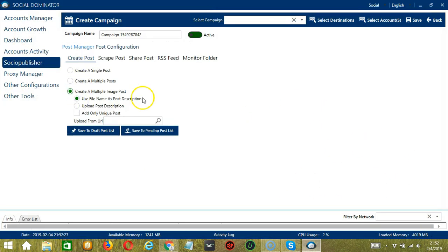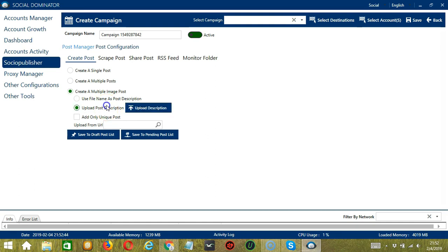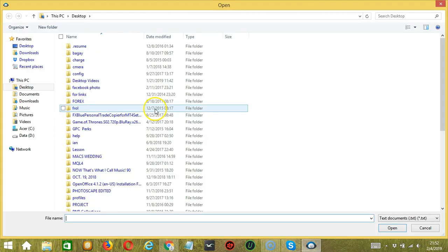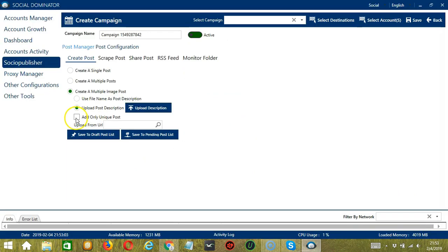Finally, you have a Create Multiple Image Post option. If selected, Socinator will enable access to create multiple image posts with web search URLs. You can use the file name as the post description or upload your own. Click that button, select the right file, and click Open. Check this box if you want Socinator to add only unique posts. You may also upload from URL.